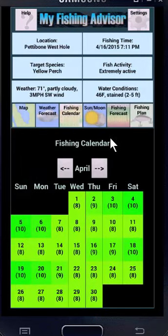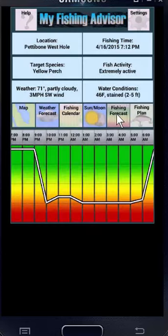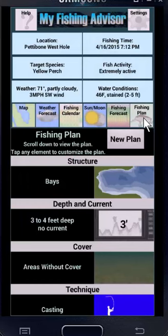The sun and moon icon shows you the sunrise and set, moonrise and set, moon phase, and solunar periods. The fishing forecast graphs the activity of your target species for 12 hours. And finally, the fishing plan. Tapping the plan icon will automatically generate a fishing plan.